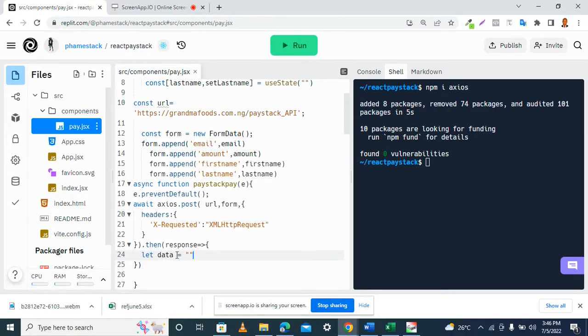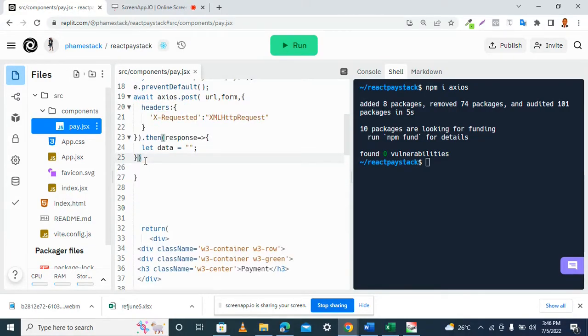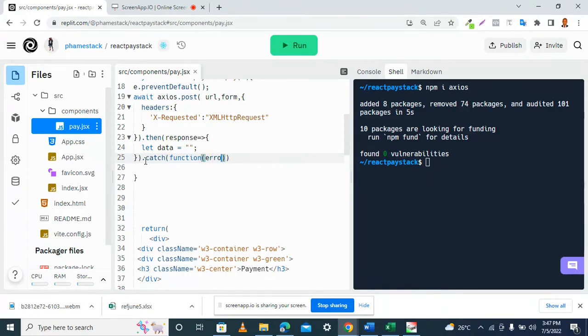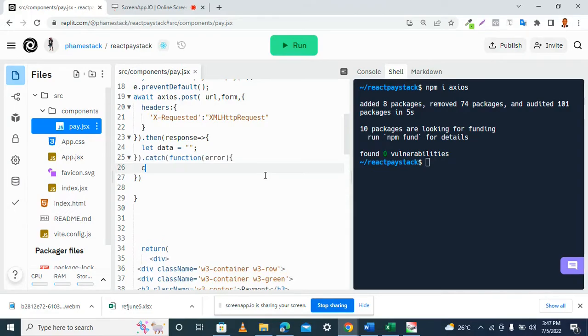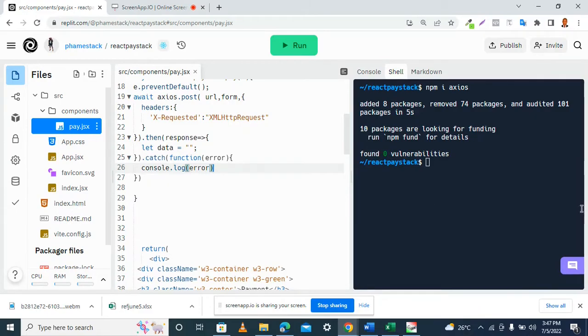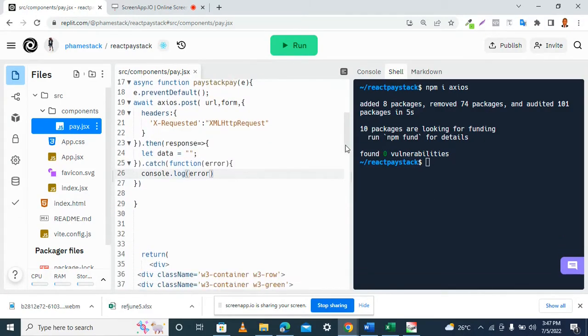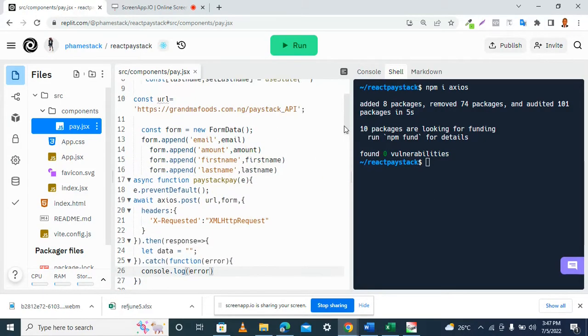Then we have the catch aspect. This is going to be an anonymous function that is going to catch an error. So let's just log the error to our console. I think we are done for axios at this point.